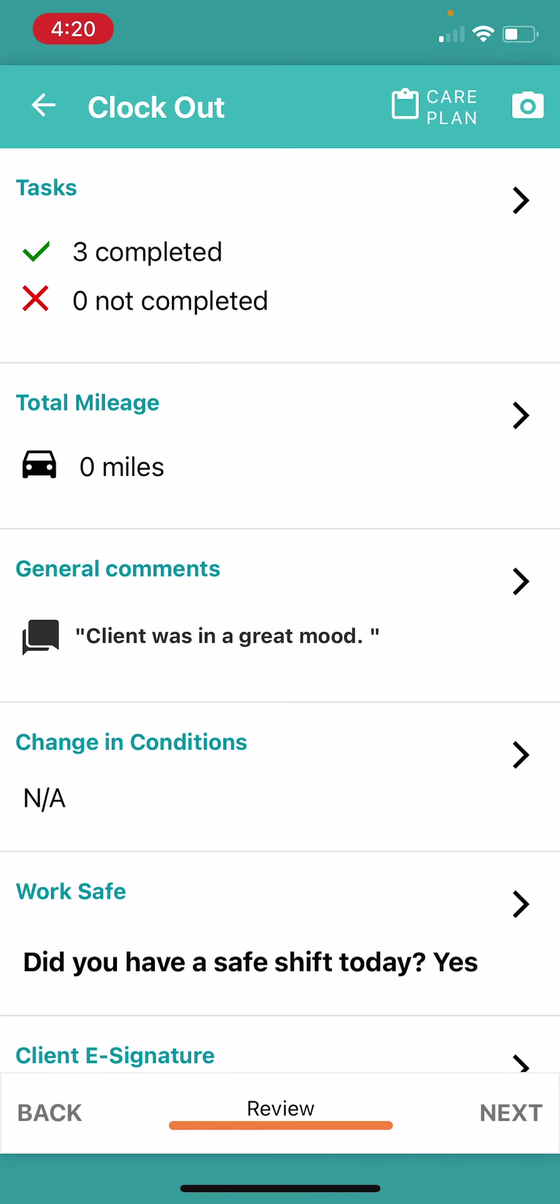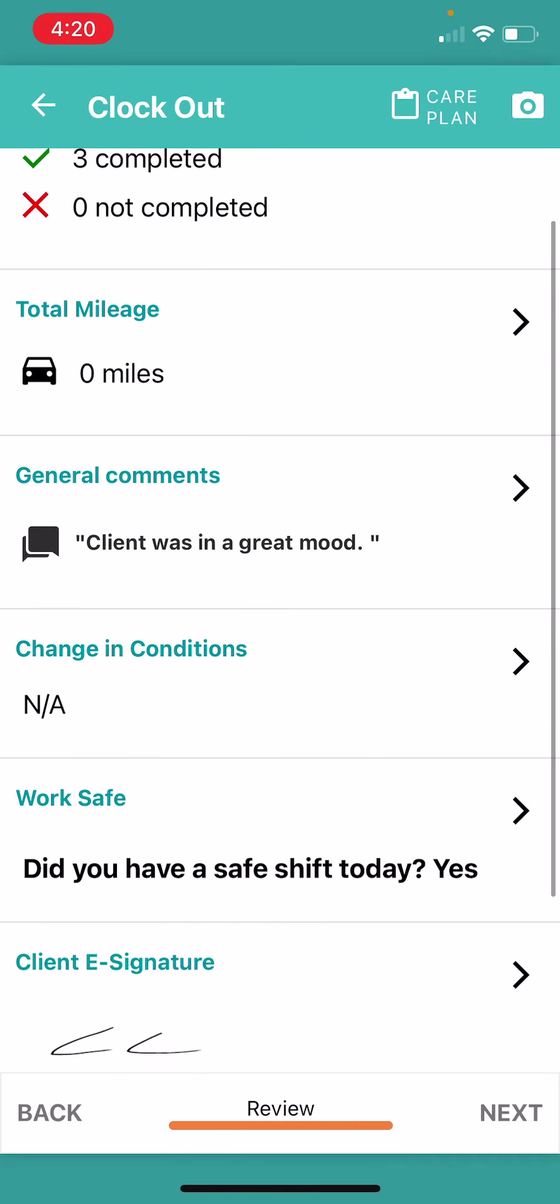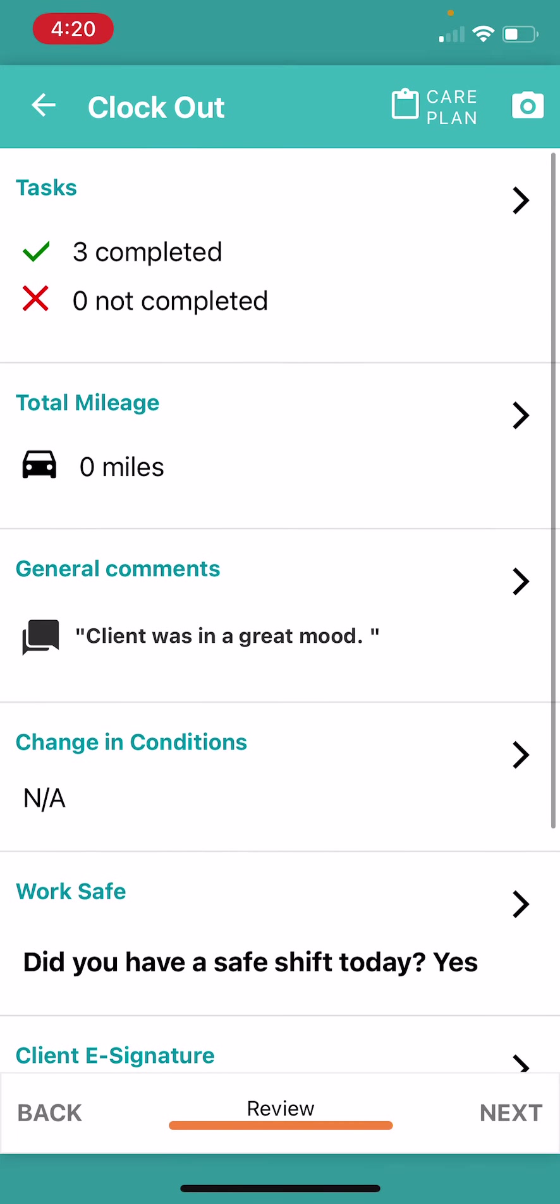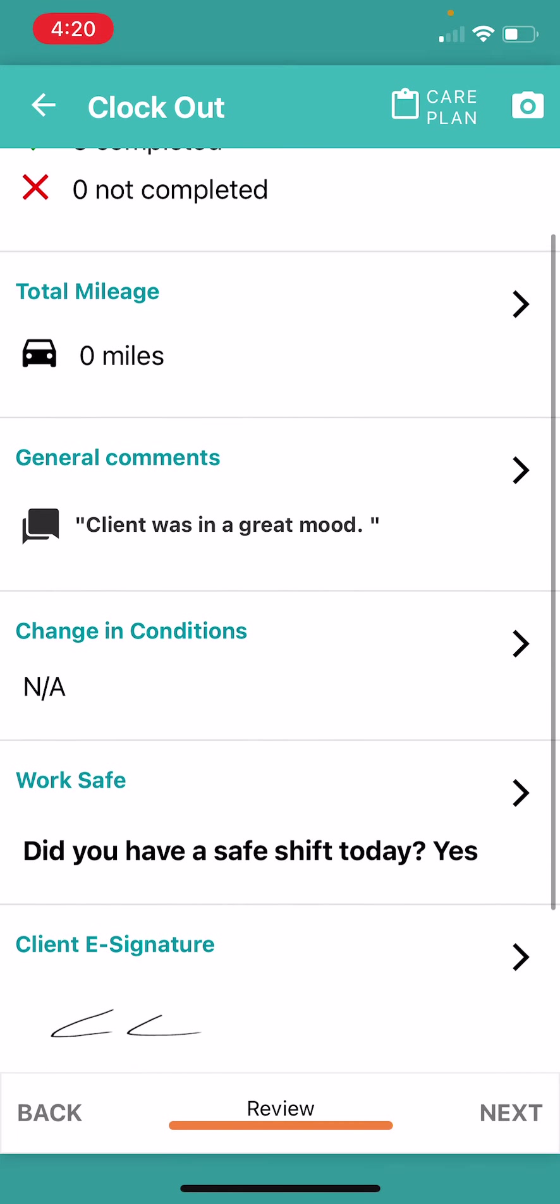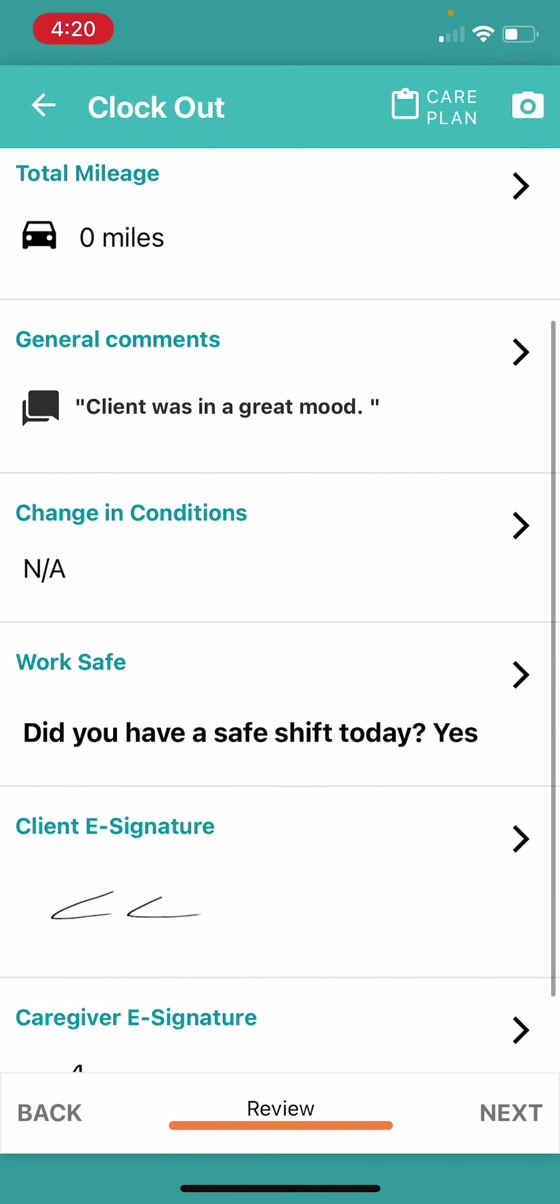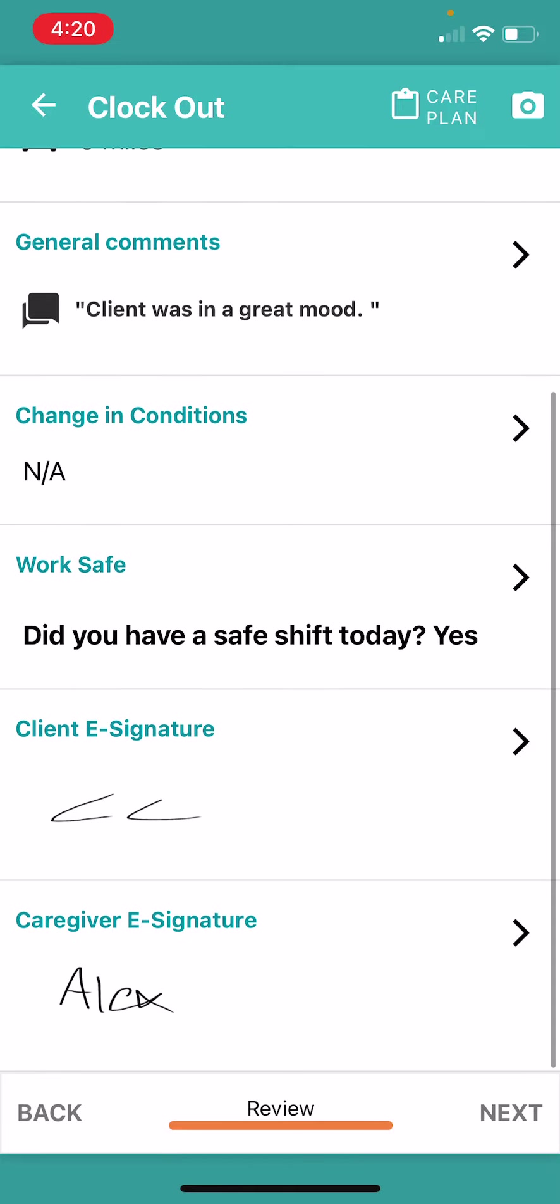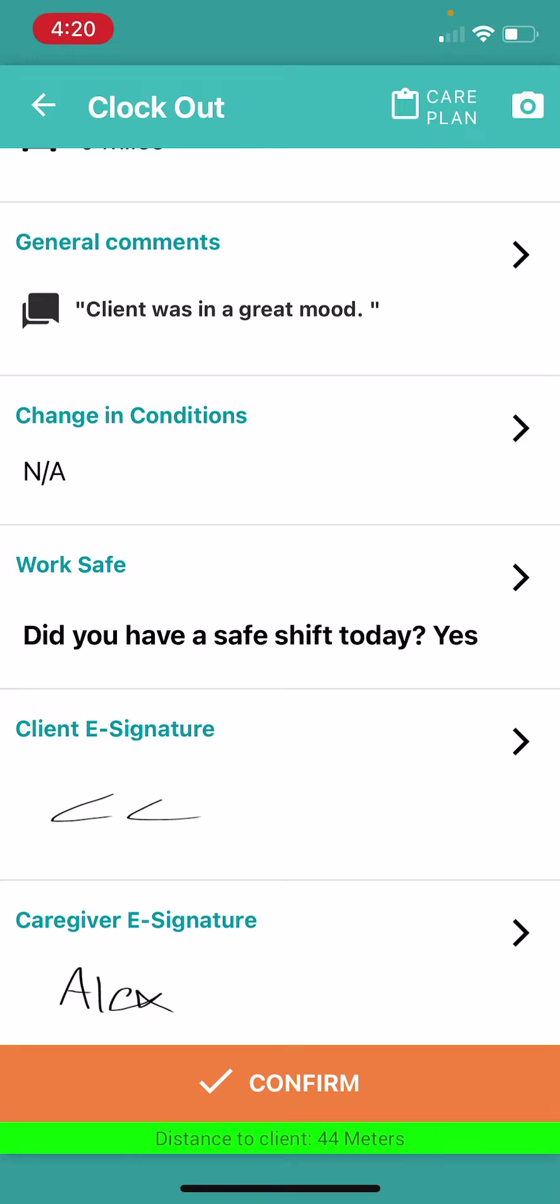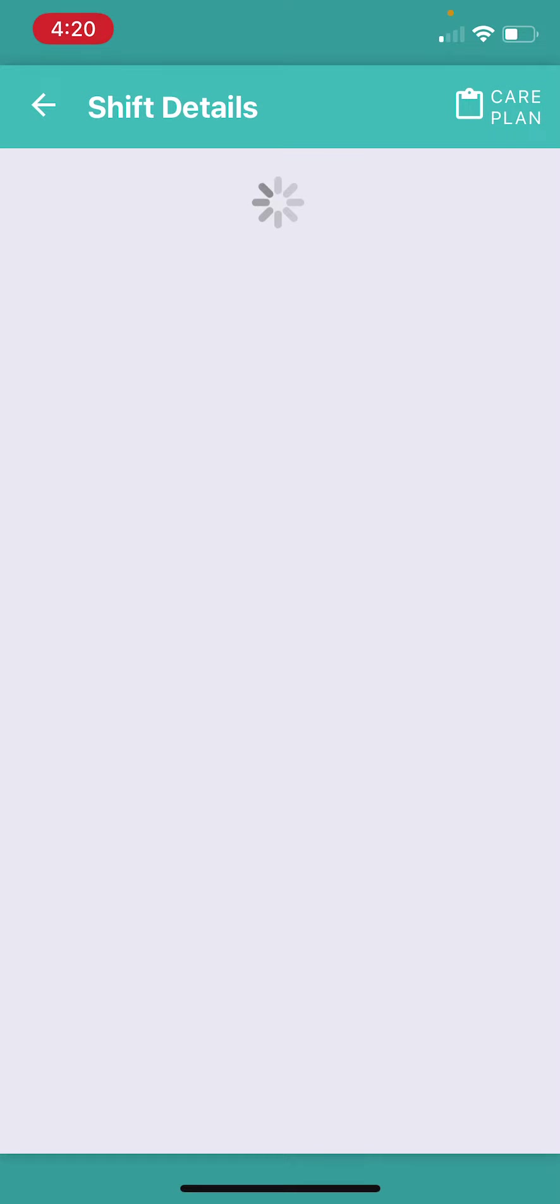And I click next. I review to make sure everything is correct. Did I complete my tasks? Any mileage? General comments? Any changes in conditions? Was today a safe shift? The client's signature and my signature. And I click next. And I click confirm.